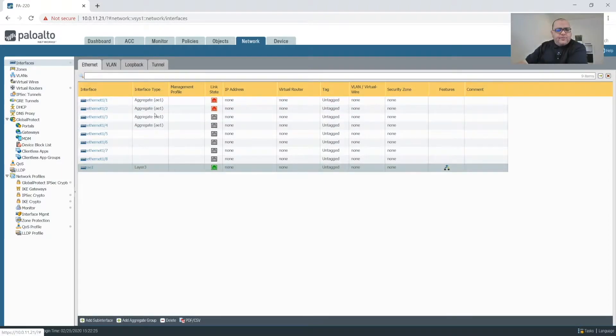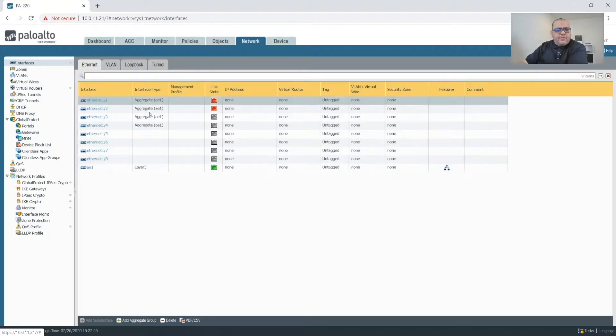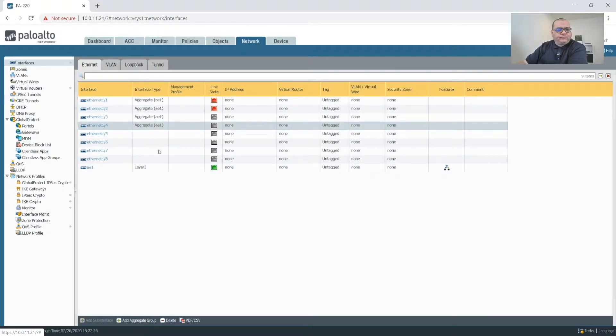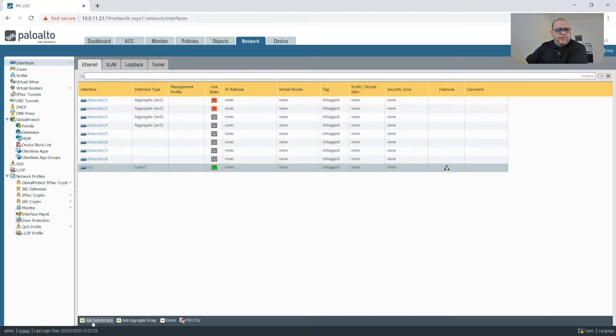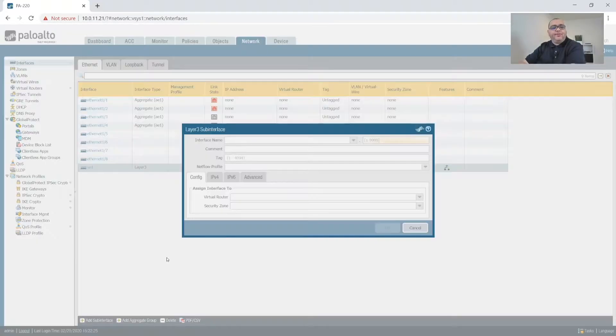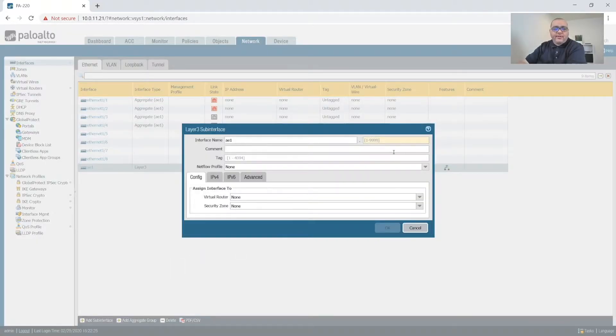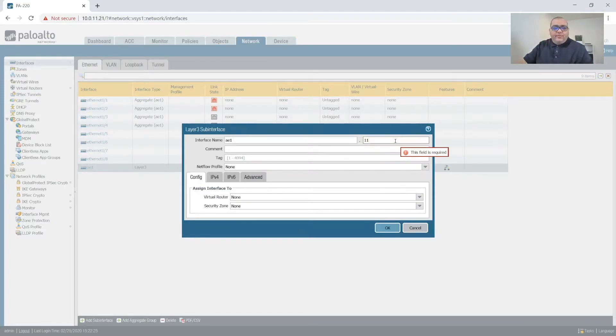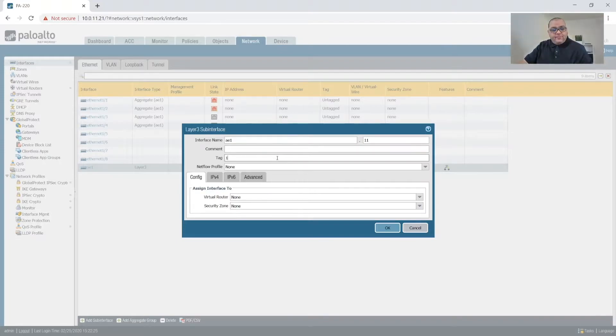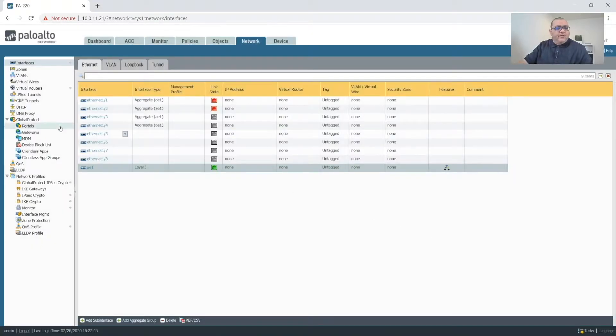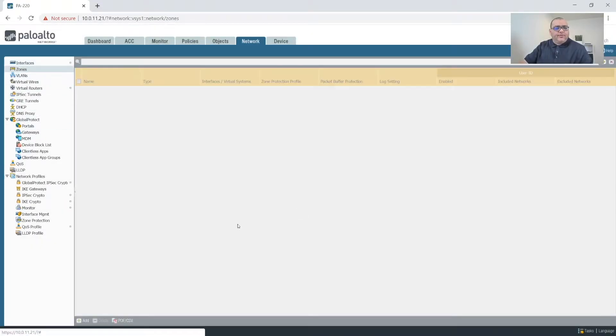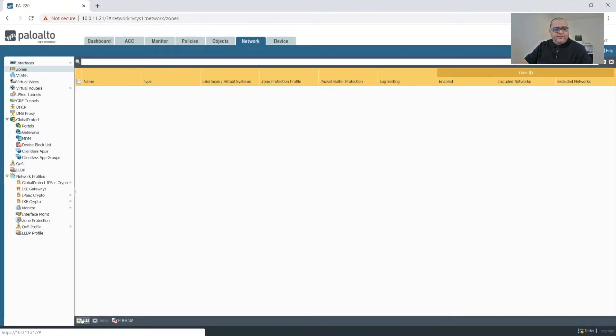So now that we have our aggregates and our layer and this, what we'll do is we'll create our sub-interfaces off of that. And we'll start with our management, which is on VLAN 11. So we'll label it 11 and tag 11. Actually, before we do this, let's jump over to our zones and let's create our zones.